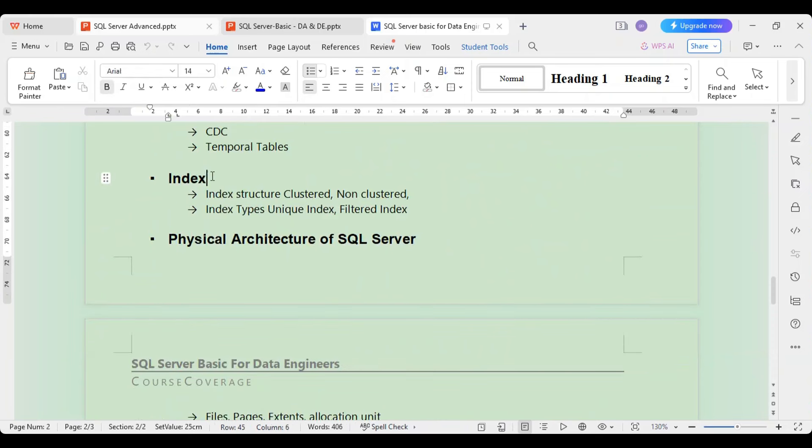We then look at indexes. When retrieving a large amount of data from SQL Server without any help, it takes a long time because data is stored across various places. By creating an index — a structure that helps retrieve data fast, like an index in a book — we can improve query performance. We will cover different types of indexes, how data is physically stored in an index, and how indexes improve insert, update, and delete performance.